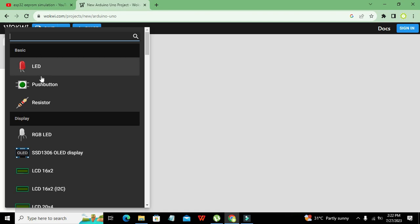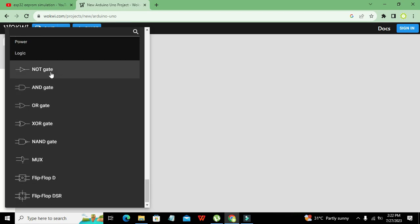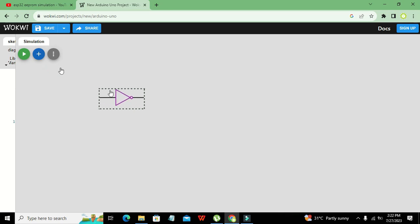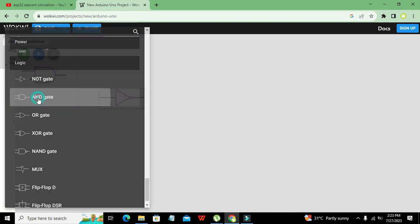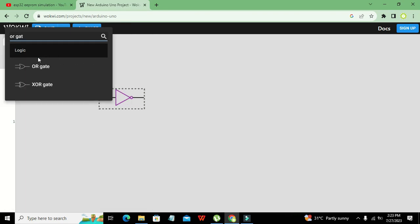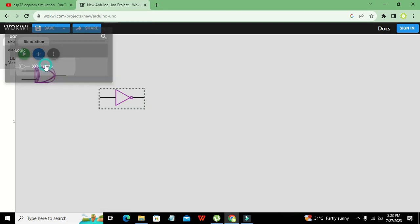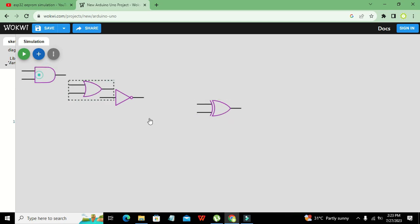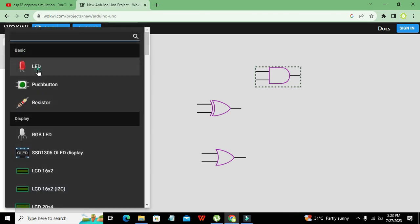We will go and take our logic gates because we want to simulate them. Here are our logic gates — AND, OR, and XOR gate. We will simulate all of these gates. Now we need to go and take our LED.